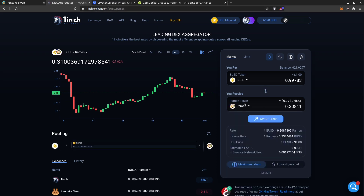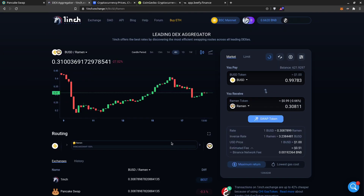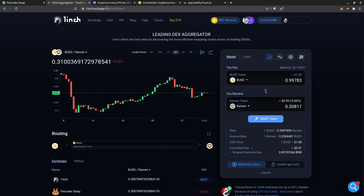We're going to compare the prices because on 1inch there is a gas fee — you pay a little bit more sometimes. Here you can see it will find a better route and sometimes you save money using this one, so it depends on the coins you trade.